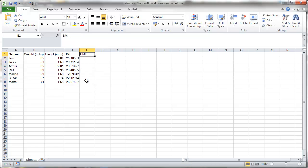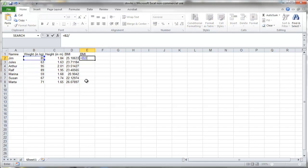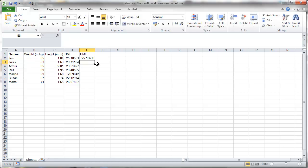Now slightly different, let's assume we want to calculate the body mass index of everyone assuming they all have the height of Jim, 184. So as we now copy this cell down the C2 shouldn't change. It should always be C2.